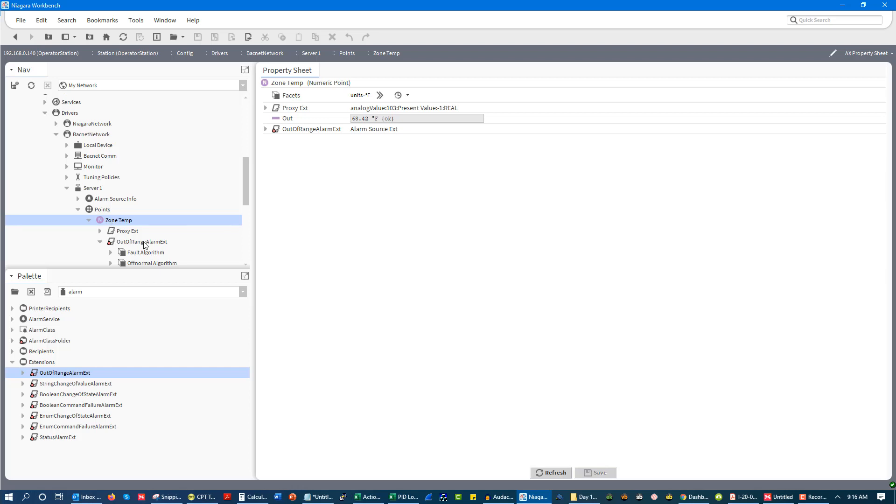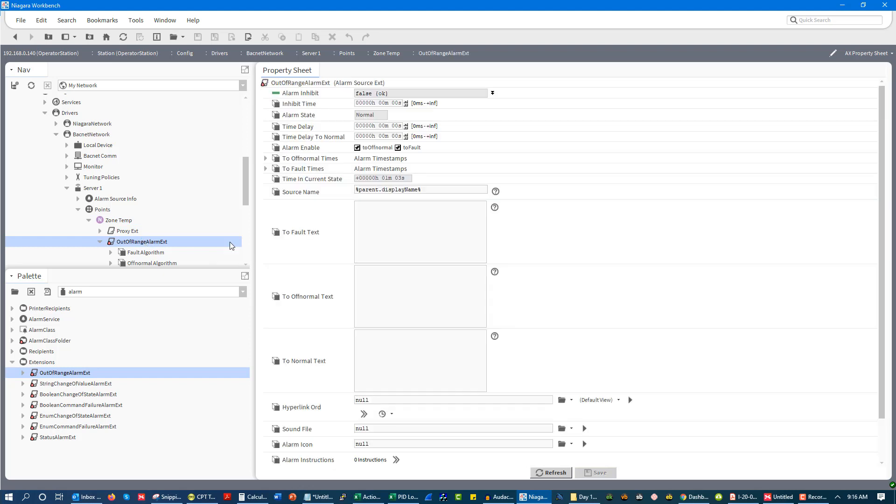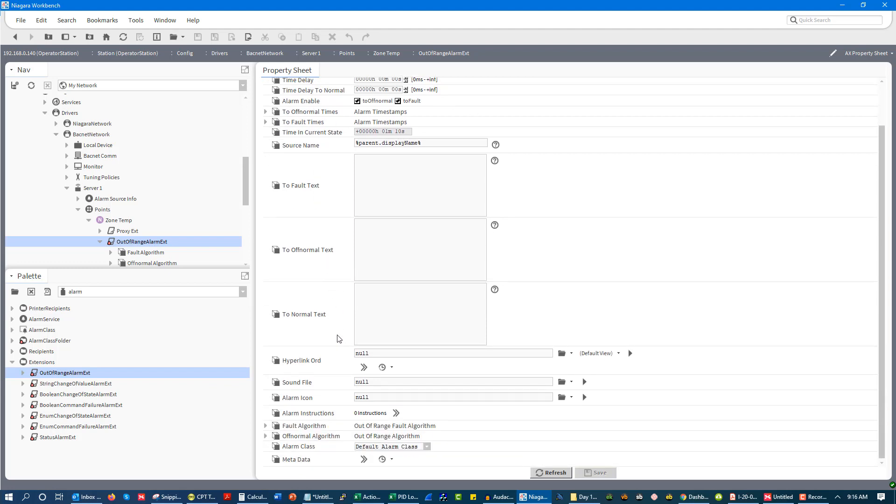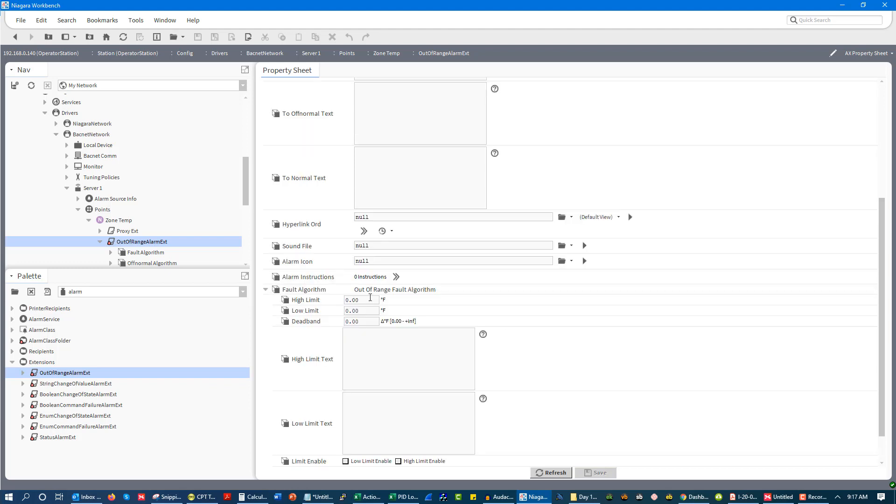So the alarm, I go in here, a couple of things I could see. Alarm enable, is it turned on? So we want to know that, is the alarm turned on? And then we want to have our thresholds for the alarm. So if I go to my fault algorithm down here.